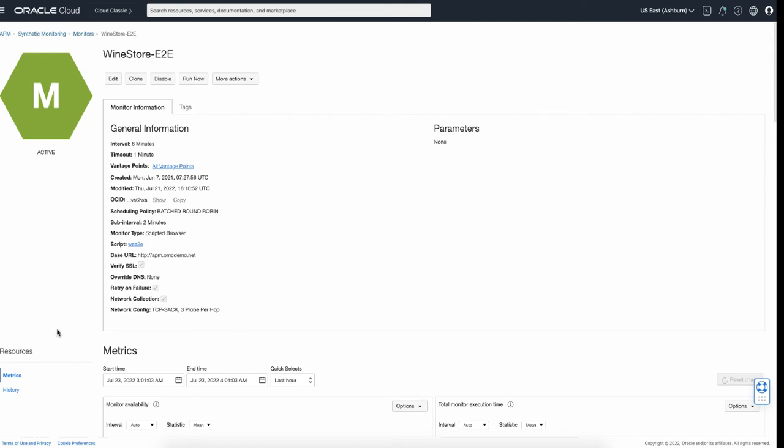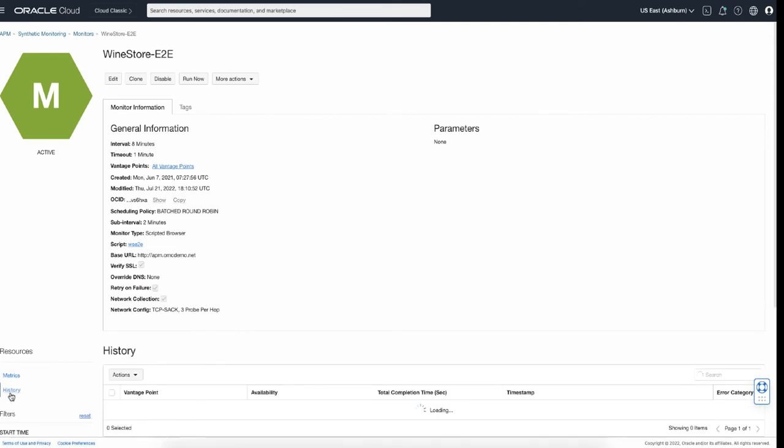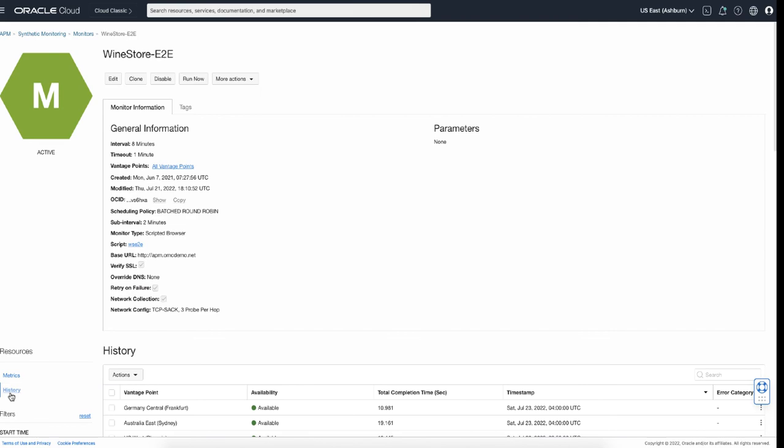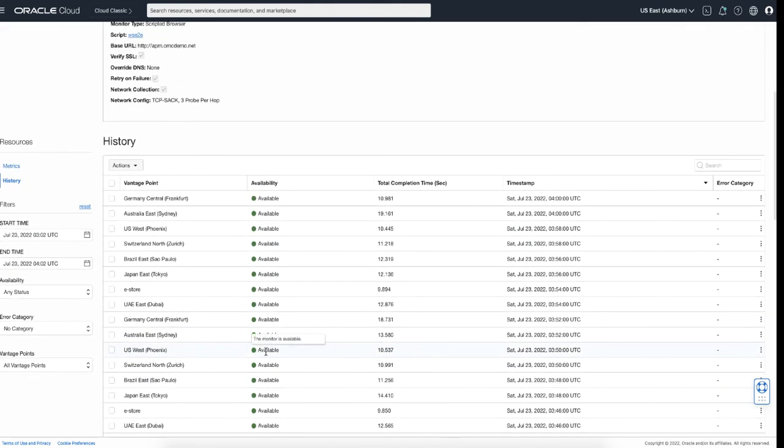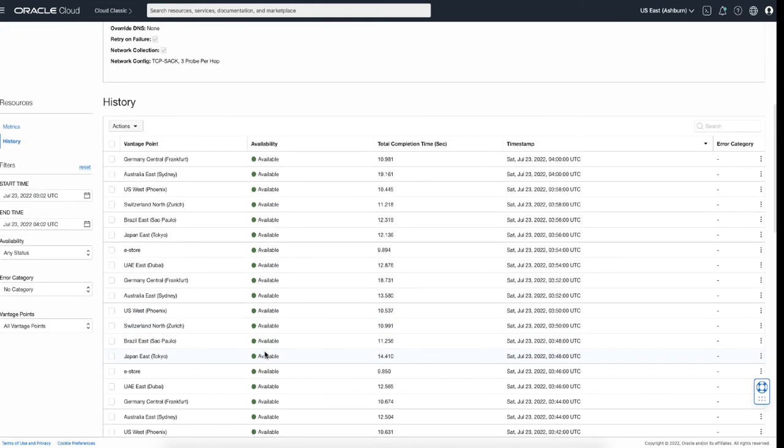By selecting History from the Resources menu, you can see the execution history of the monitor, such as when it was running, in which location, and how long it took to execute.